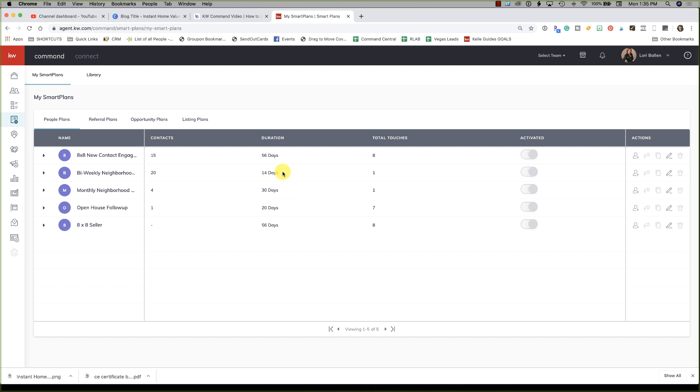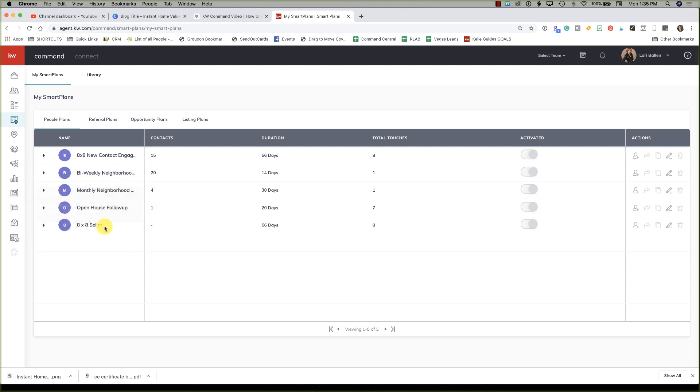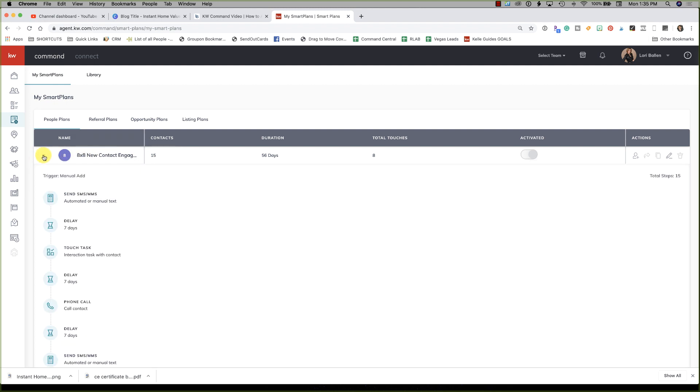What's really cool is that we can actually take an existing campaign, edit it, and save it as a duplicate campaign so we always still have our primary one. For example, we can create an 8x8 seller, an 8x8 buyer, an 8x8 investor, an 8x8 open house lead, because in my opinion they don't all fit, and so we need things that are different.